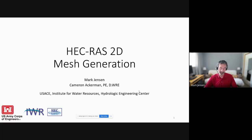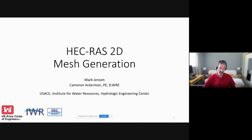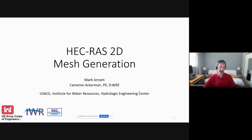We're going to talk about mesh generation. This is going to be a short workshop, then a short lecture, then another short workshop, and then we're going to talk about refinements on mesh generation, followed by another workshop on that, and then some concluding thoughts for the day.